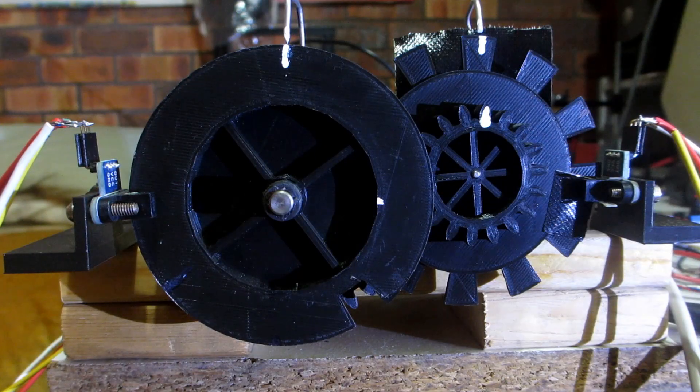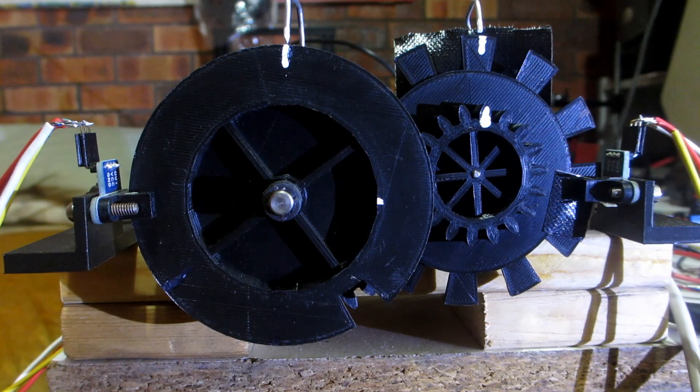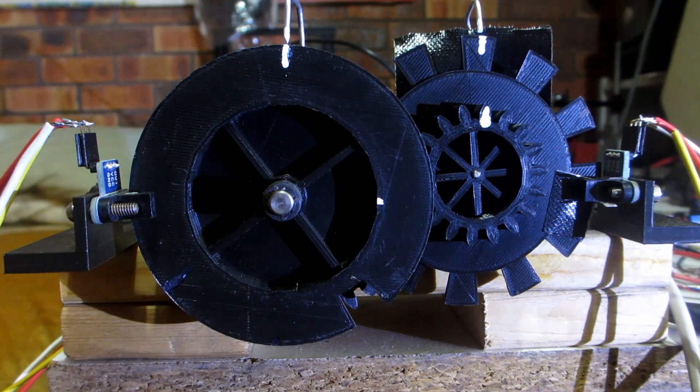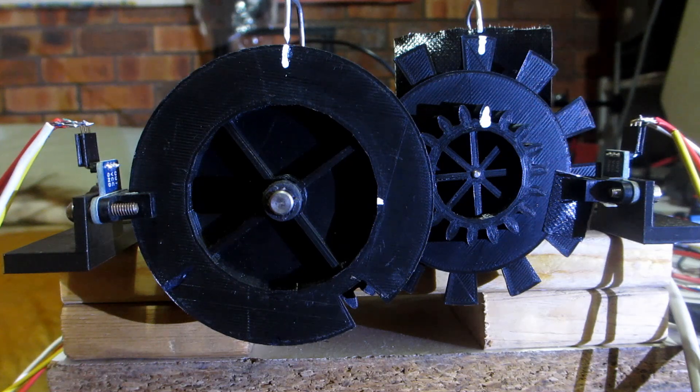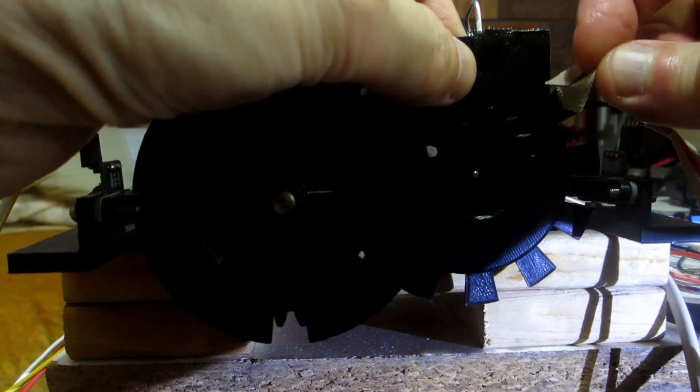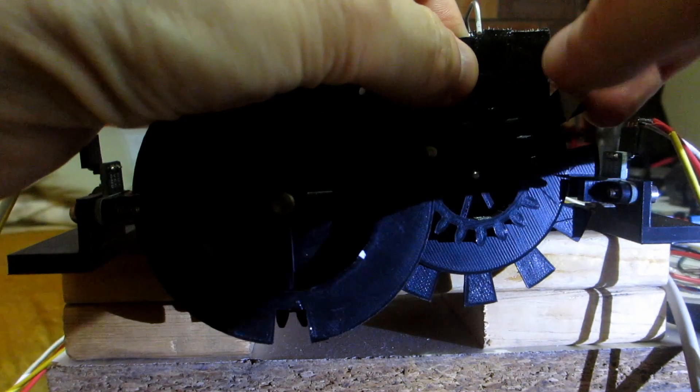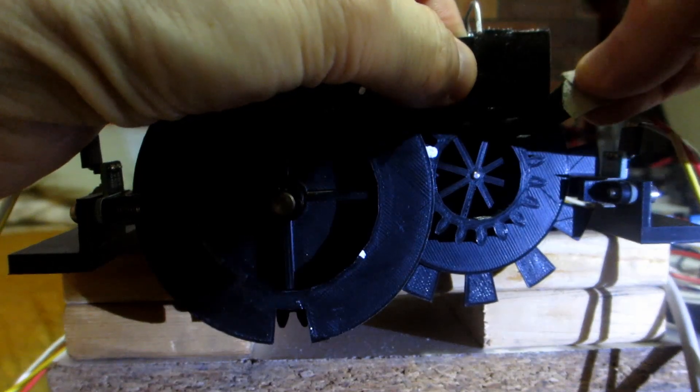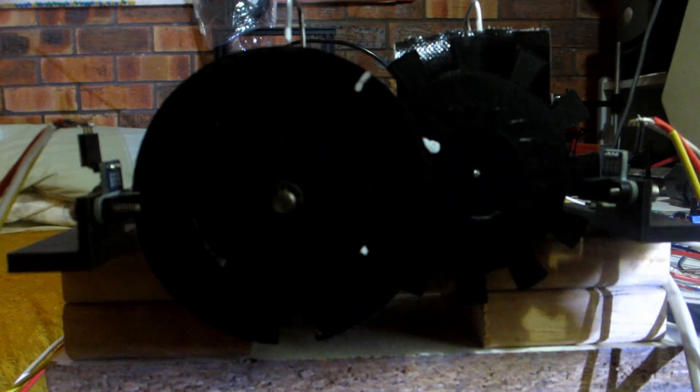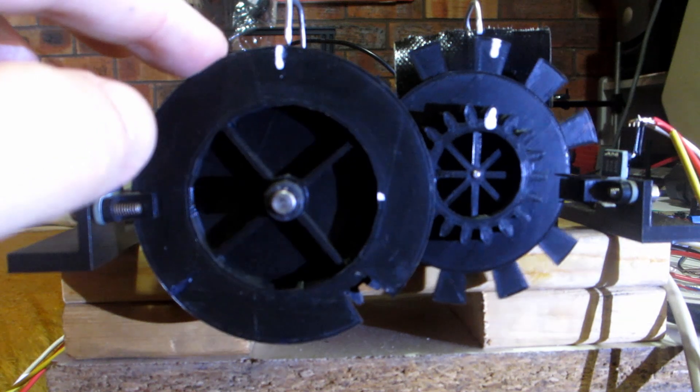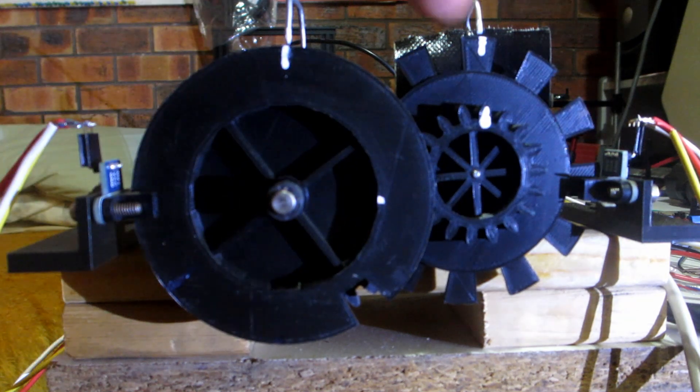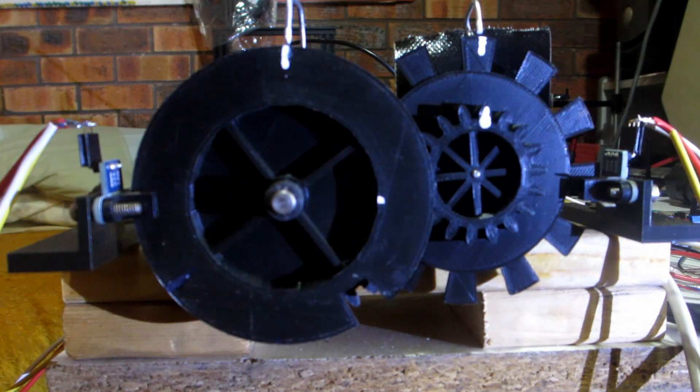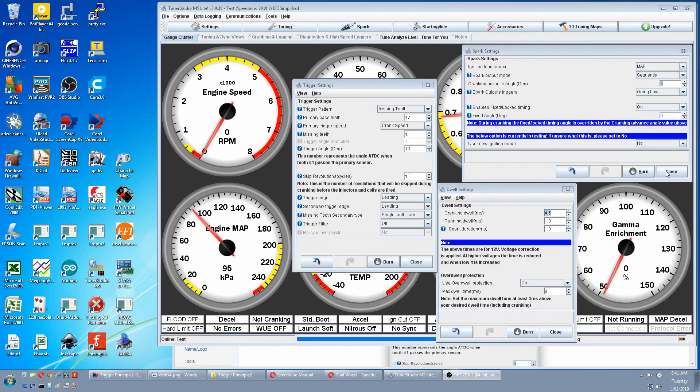Now we're going to test dual wheel mode. In dual wheel mode we must have a cam tooth, which we have. But the primary wheel must have no interruptions, i.e. not a missing tooth wheel. So we have to remove our missing tooth. Also note I've put the cam tooth back to its original 13 degree offset that was in the first test. As seen here.